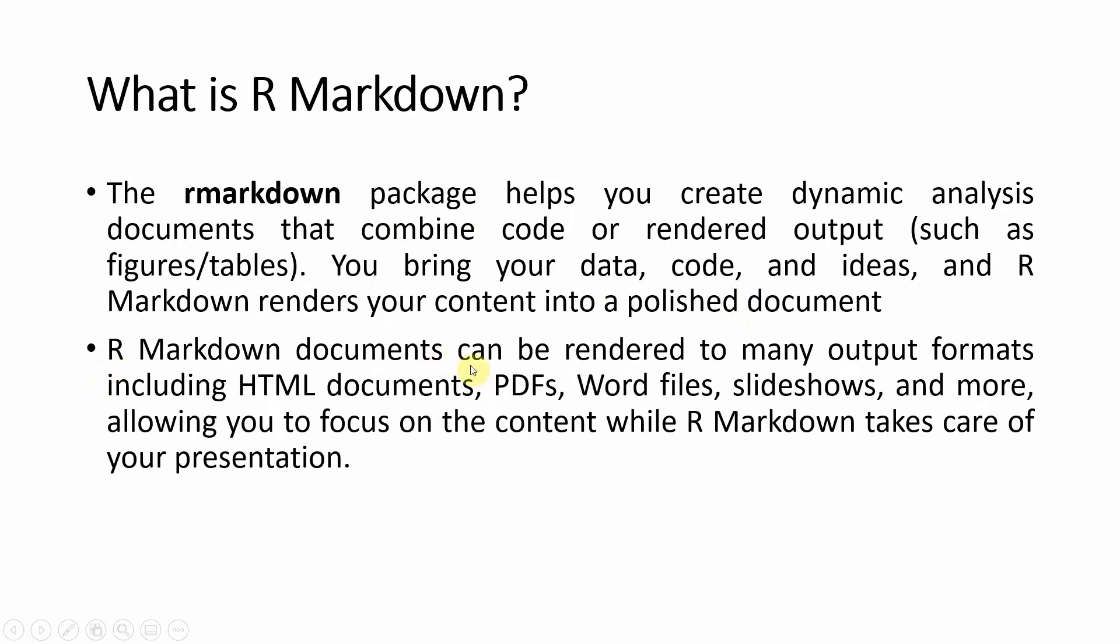R Markdown documents can be rendered to many output formats, including HTML documents, PDF, Word files, slideshows, and more, allowing you to focus on the content while R Markdown takes care of your presentation.